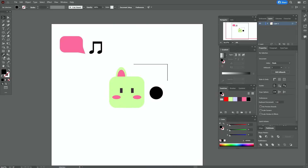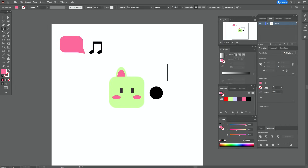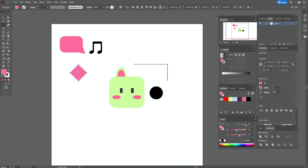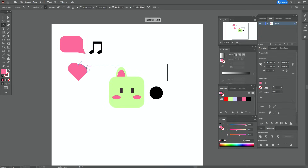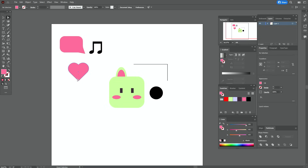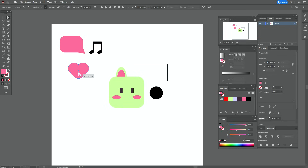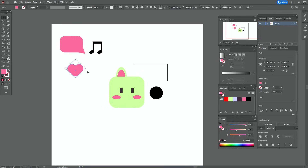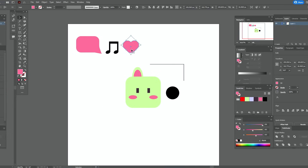Move it here. Now let's take pink color and the rectangle tool and create a square. Rotate it. Take the anchor point tool, hold Alt and move that side here and that side here. Take the direct selection tool, select that point, hold and drag it to round the corner. The heart is ready. Make it a little smaller and move it here.